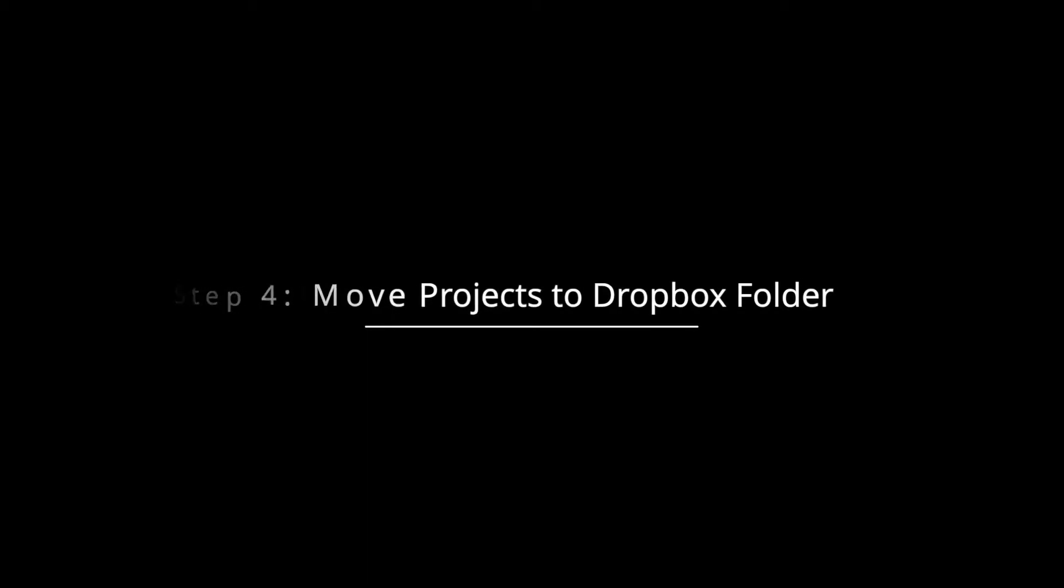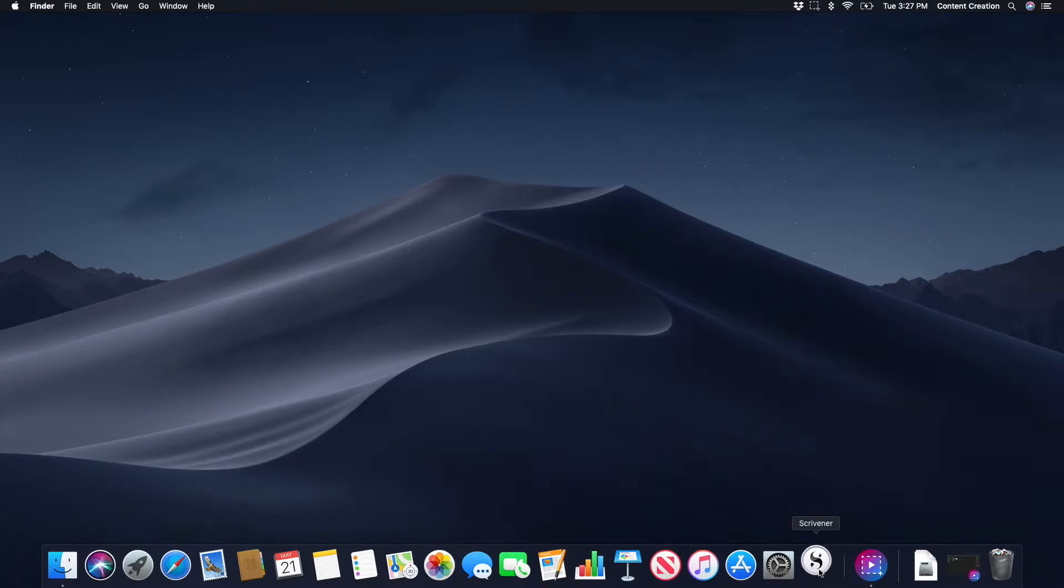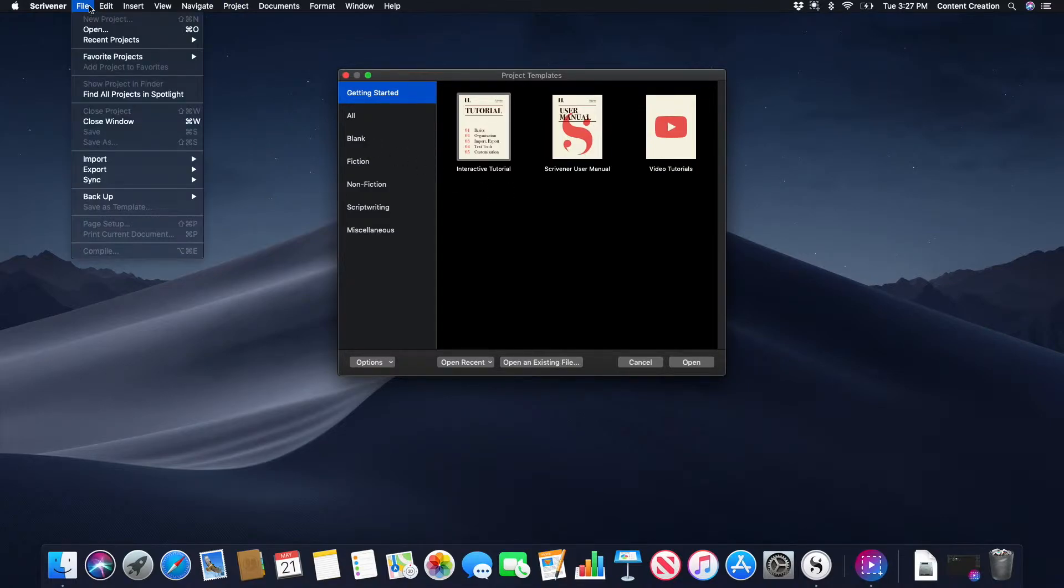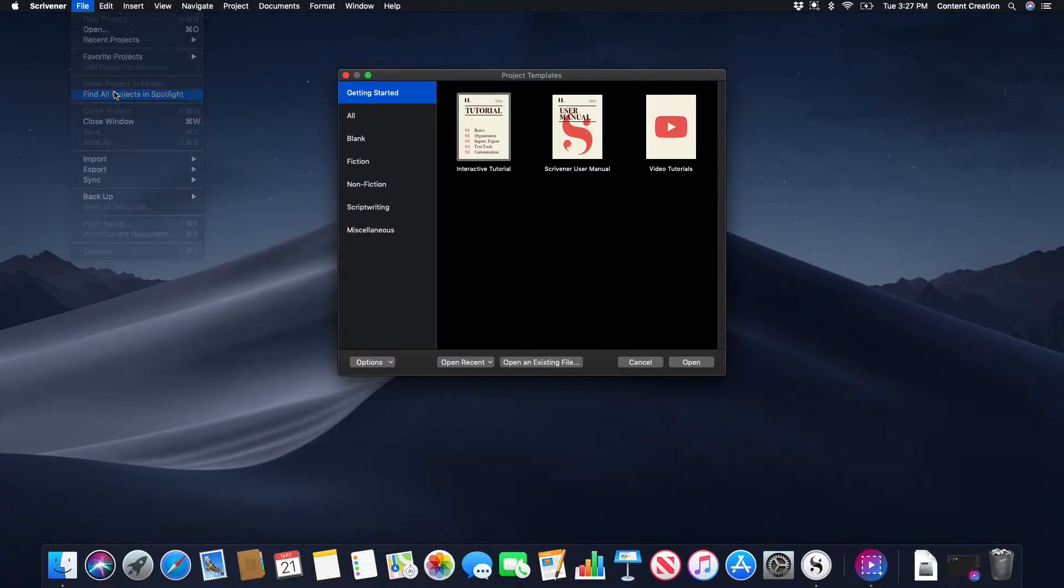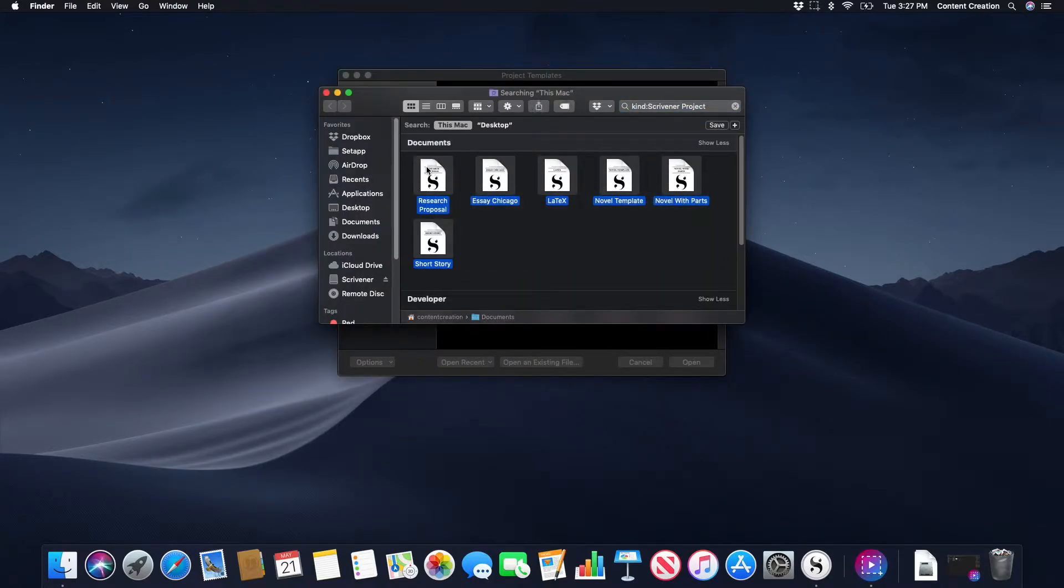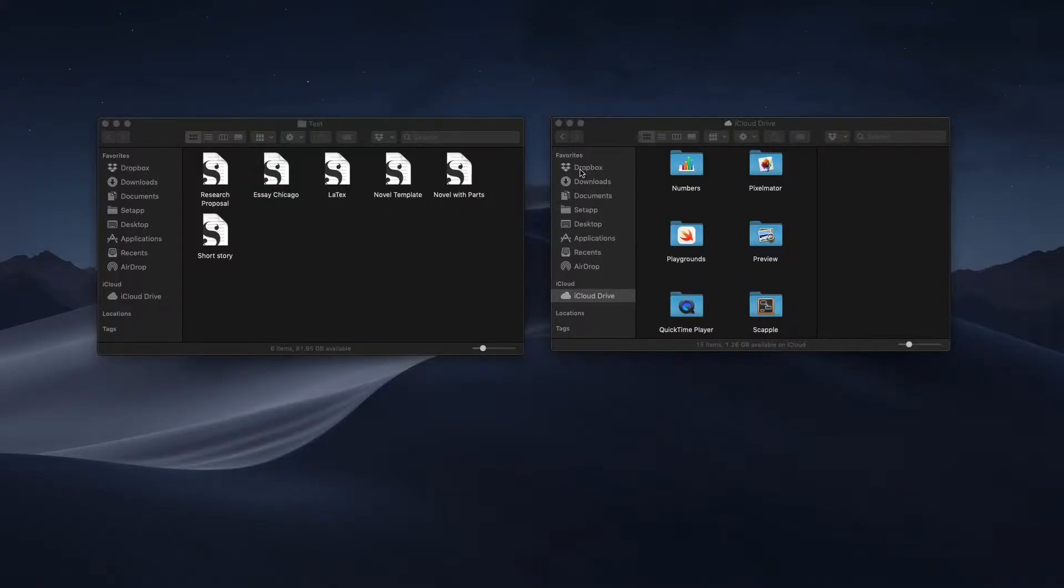Step 4. Locate all your saved projects on your devices and move them to your Dropbox folder. You can do this easily by locating all existing projects on your Mac by opening Scrivener and going to File, Find All Projects, and Spotlight. Select all your projects and drag them into your Dropbox folder. I recommend moving your active projects to the following folder directory.